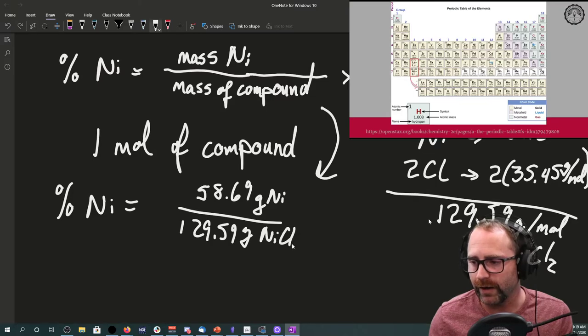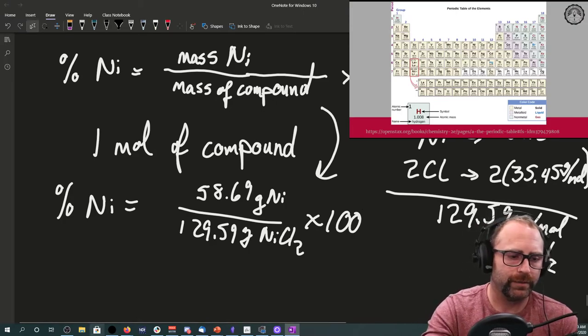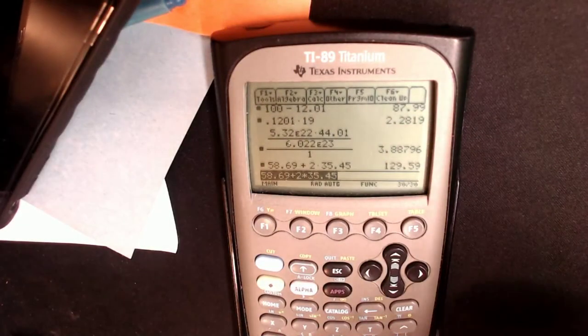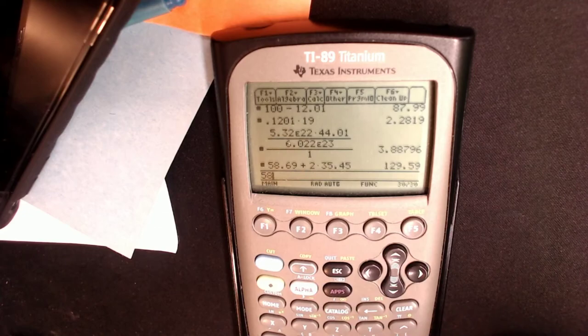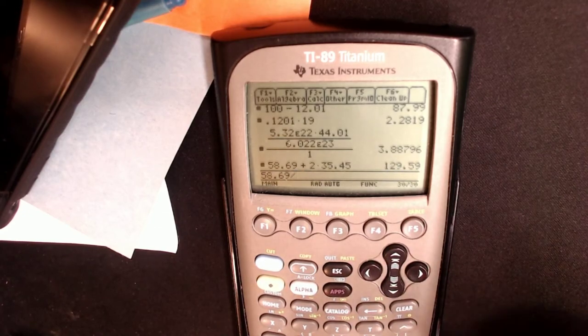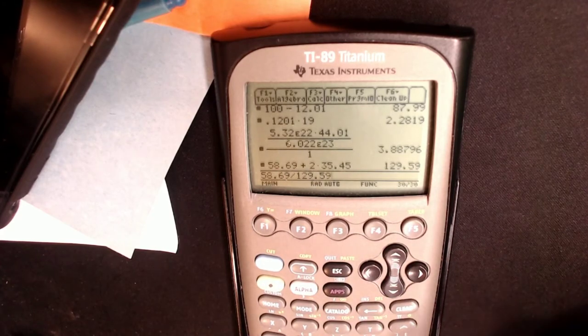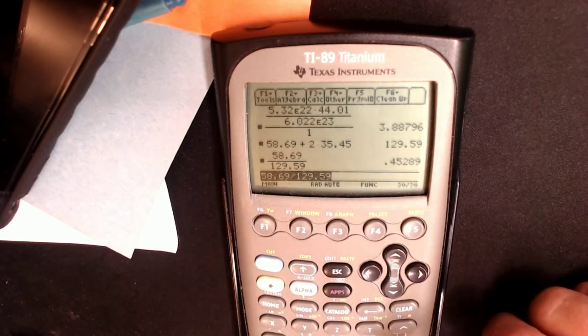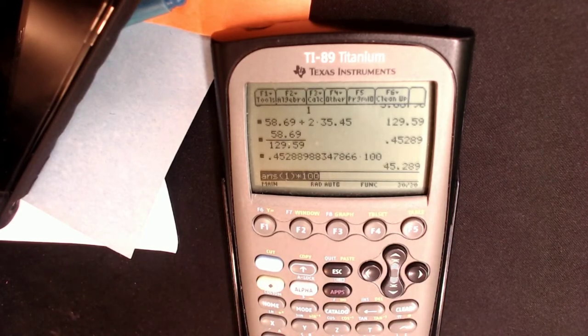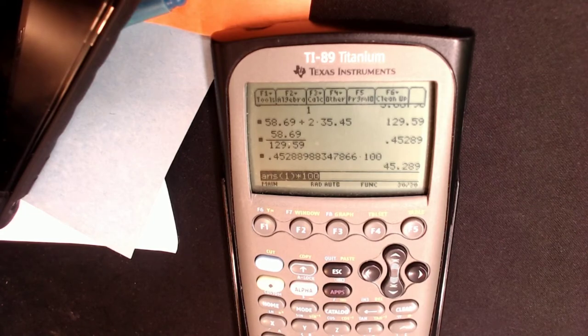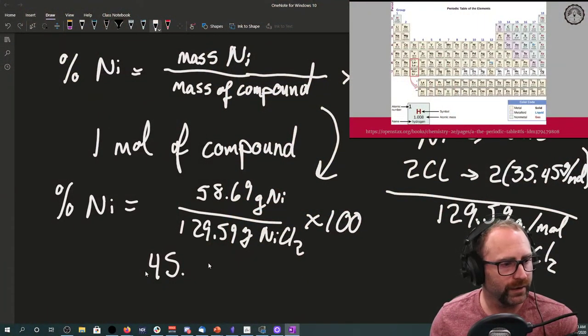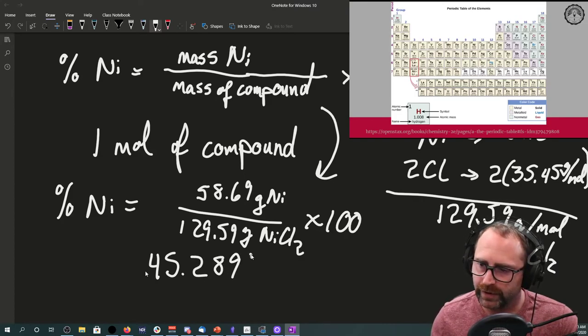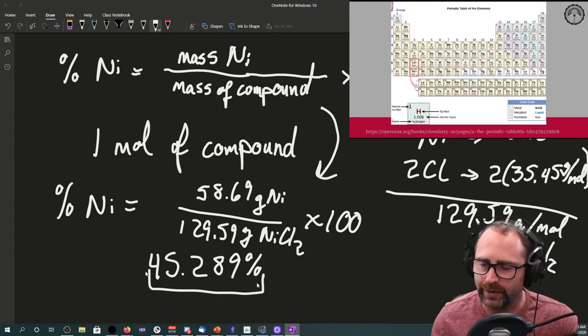We go back to calculator and we type some stuff in. Our 58.69 divided by the 129.59, times 100, and we get 45.289 percent.